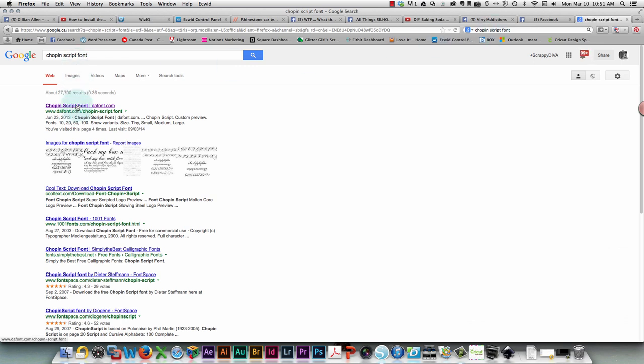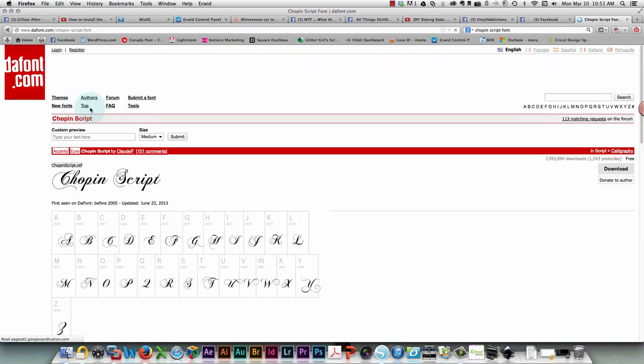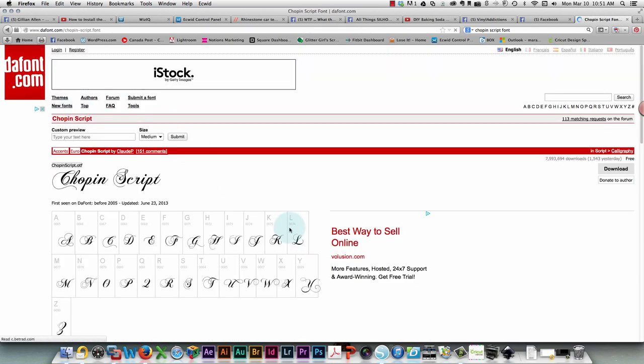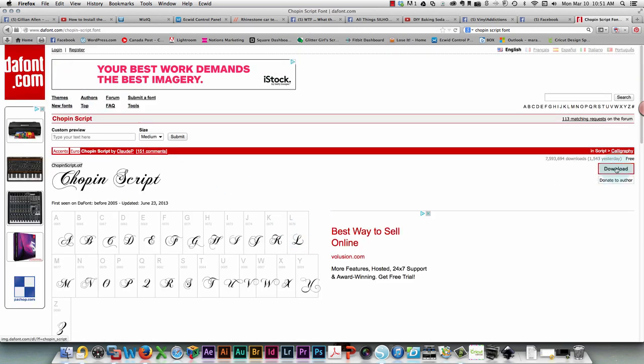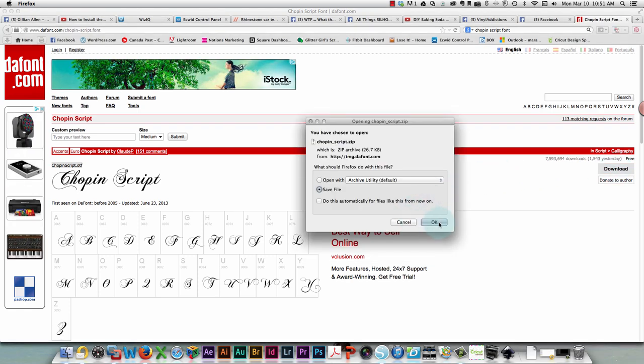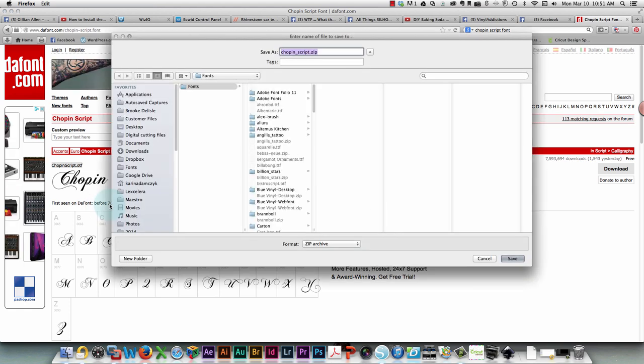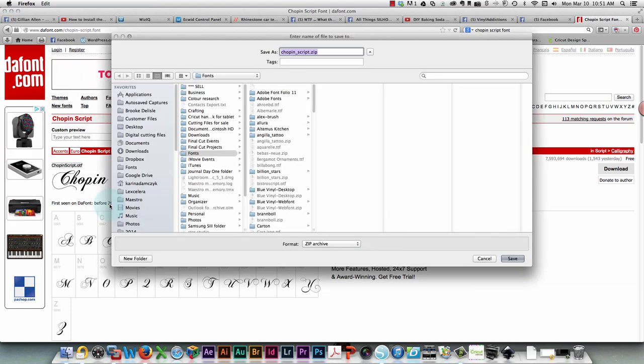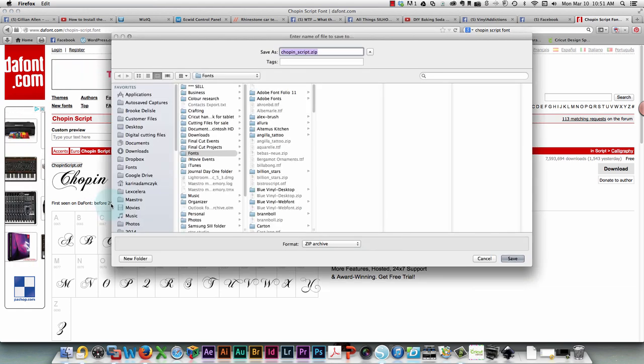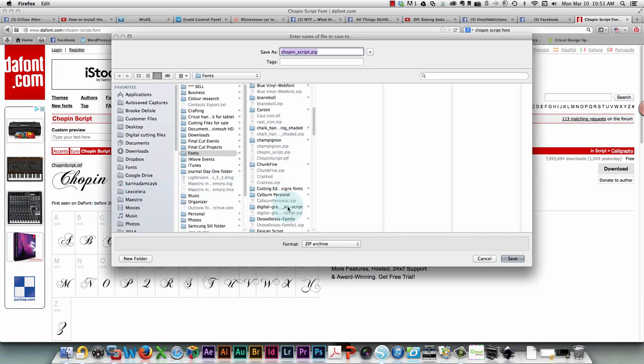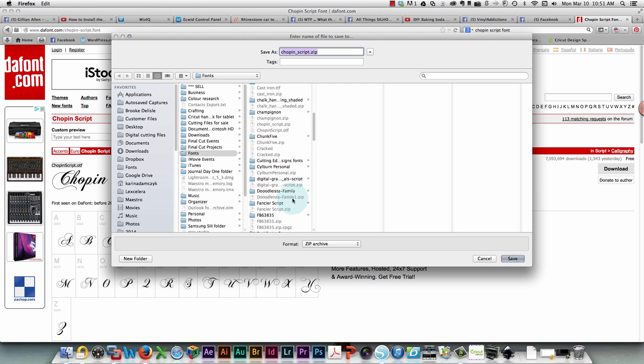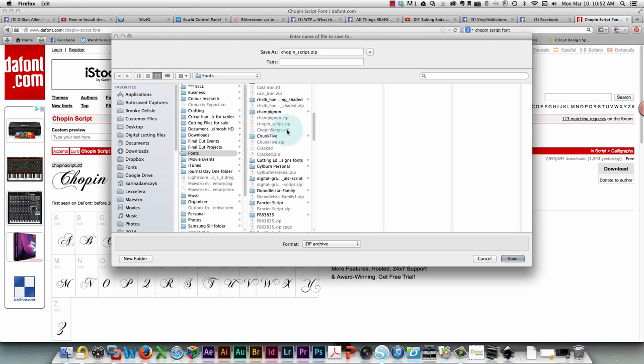I found it on dafont.com and I like using that site because I know I'm not going to have any problems with strange downloads. All you do is click the download button over here, save it where you want it on your computer. The last place I saved was into my fonts folder so that's where it's going automatically and I've already got it there so I won't do that. Once you do save it, find your file, double click it because it is a zipped file and it will extract the font file for you. It's an OTF file.